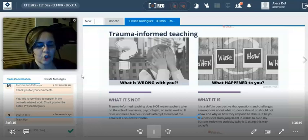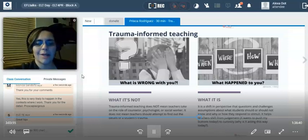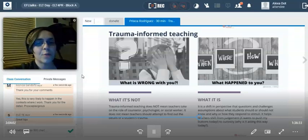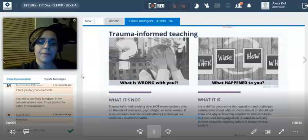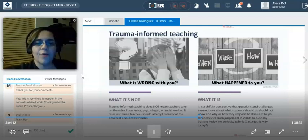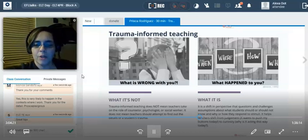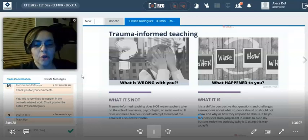So what IS trauma-informed teaching? It's this shift from 'what is wrong with you, why are you pushing my buttons today' to 'what happened to you, what triggered this, how can I help you, how can we work together?' It is a really big shift in perspective — going from frustrated to figuring out how to move forward, how to make things better, how to help that student learn, feel safe, feel seen, feel heard, feel wanted. It's that shift that questions and challenges assumptions about what students should or should not know, and why or how they respond to stimuli.